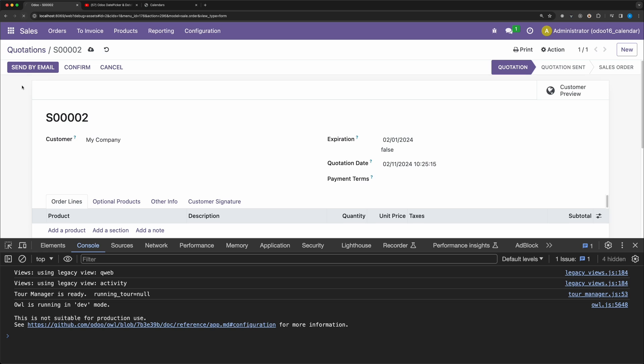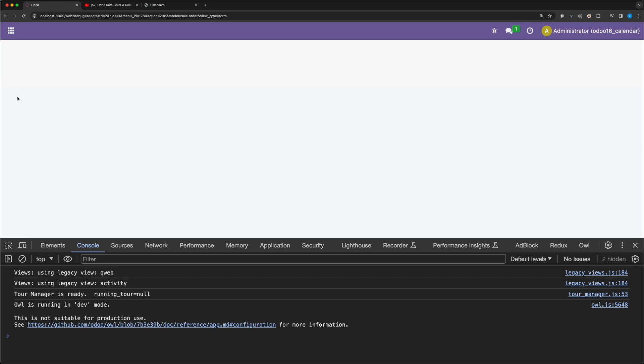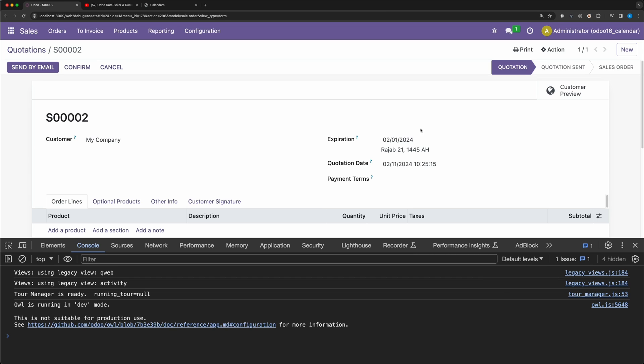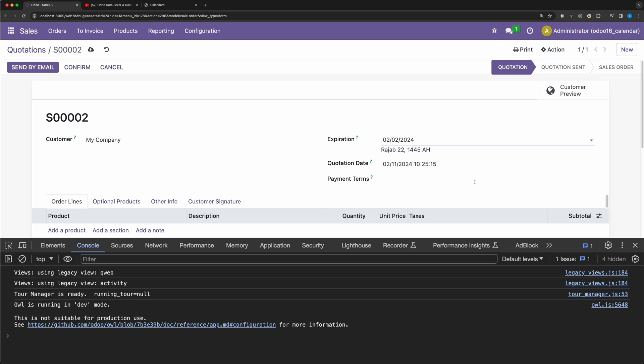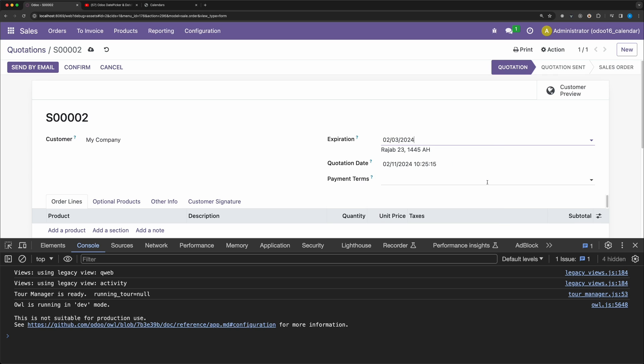Go back and reload. Change the date. And as you can see, the Islamic calendar is changing as well.